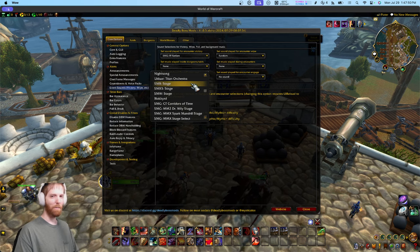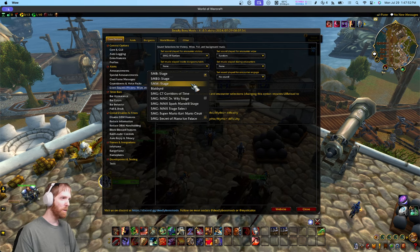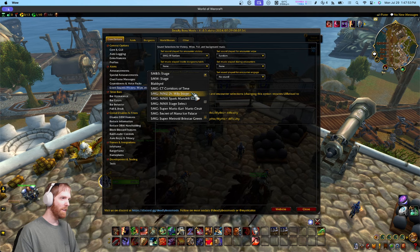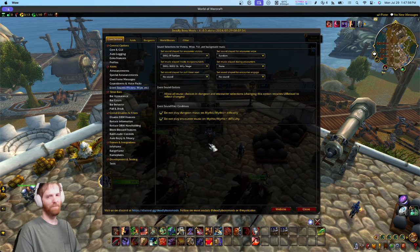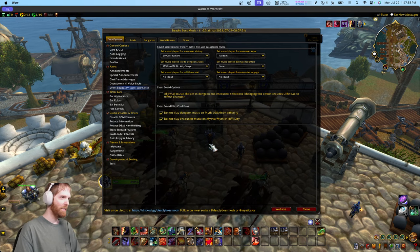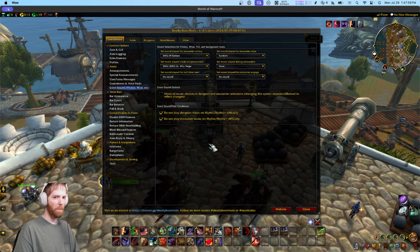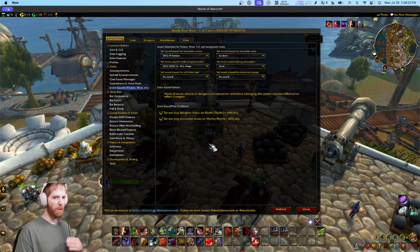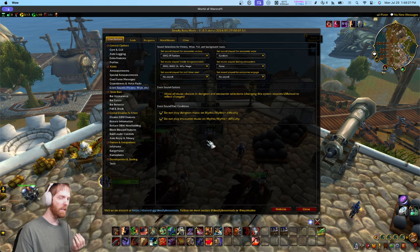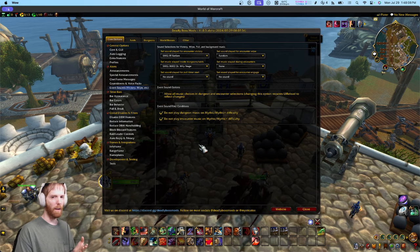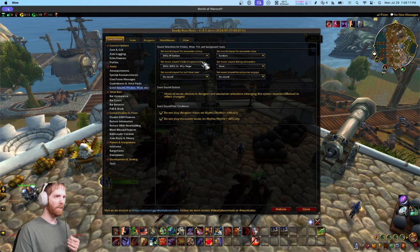I'll put the Dr. Wily stage music instead. This music will now play in the background anytime you're in a dungeon, but when you pull a boss it will stop, and when boss combat ends it'll replay again. When you leave the instance it'll stop — this music only plays in dungeons and raids.